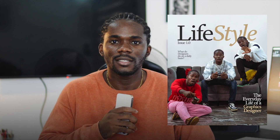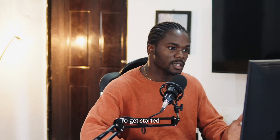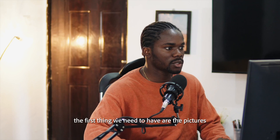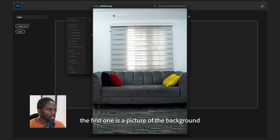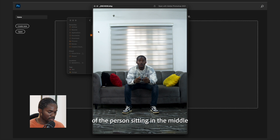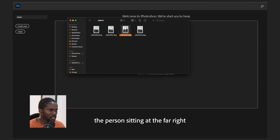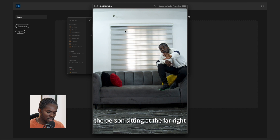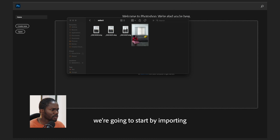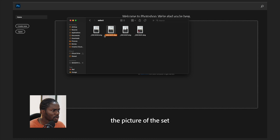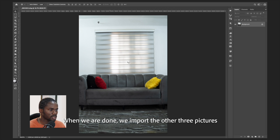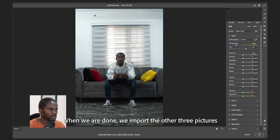To get started, the first thing we need to have are the pictures. The first one is the picture of the background. We'll have three more pictures: the person sitting in the middle, the person sitting at the far right, and the person sitting at the far left. We're going to start by importing the picture of the set, then import the other three pictures.